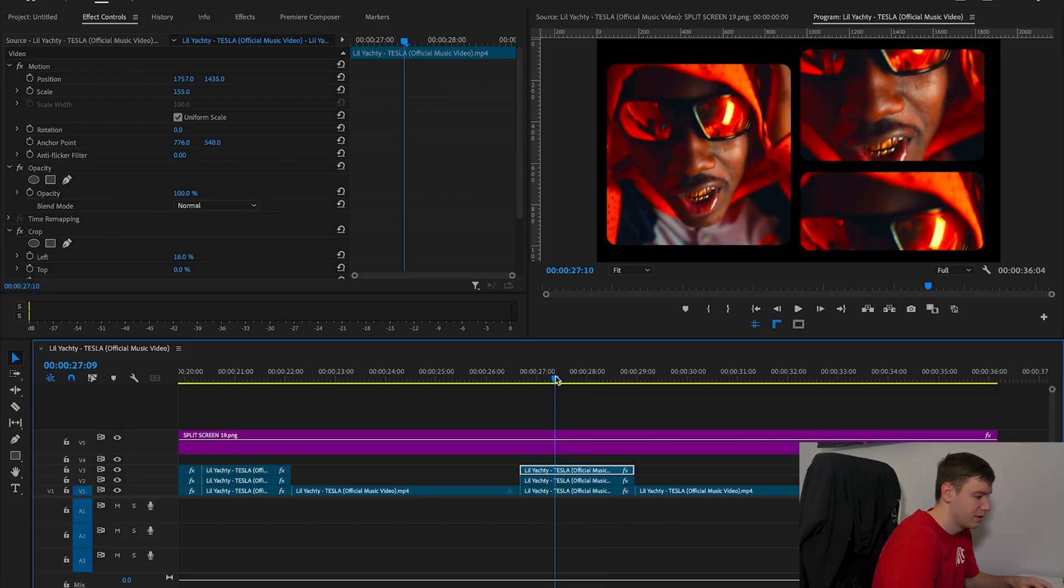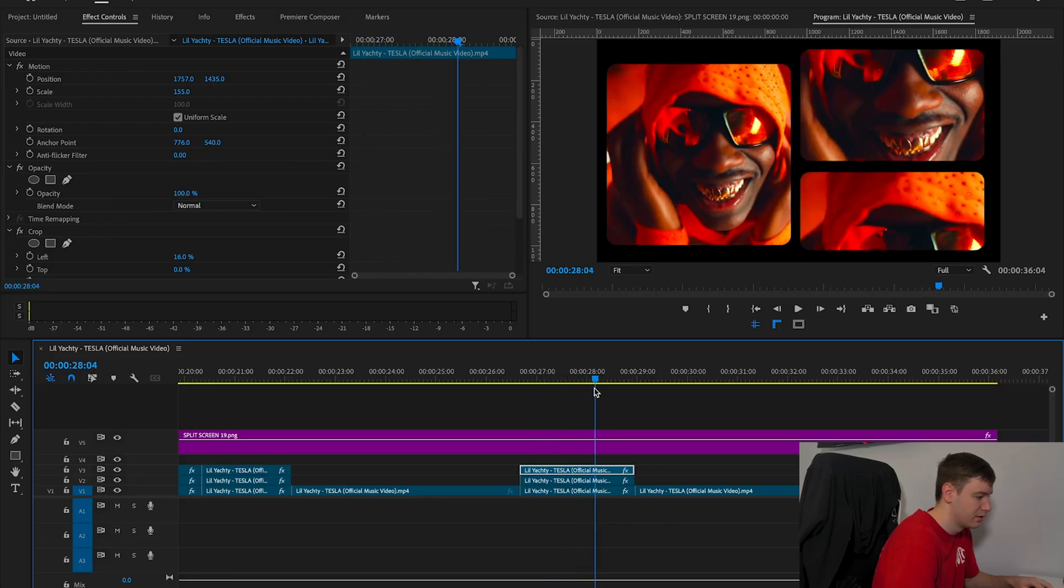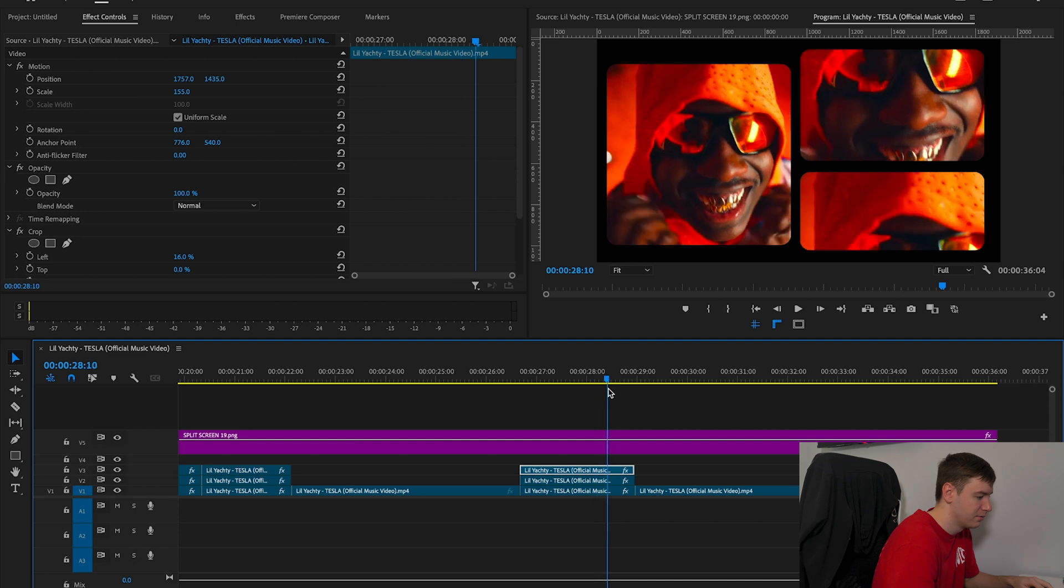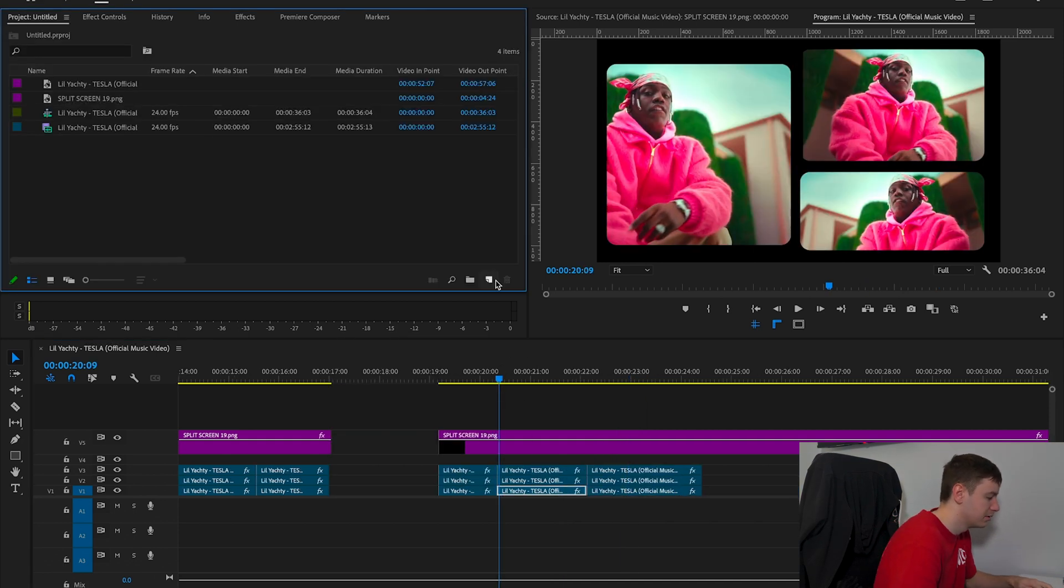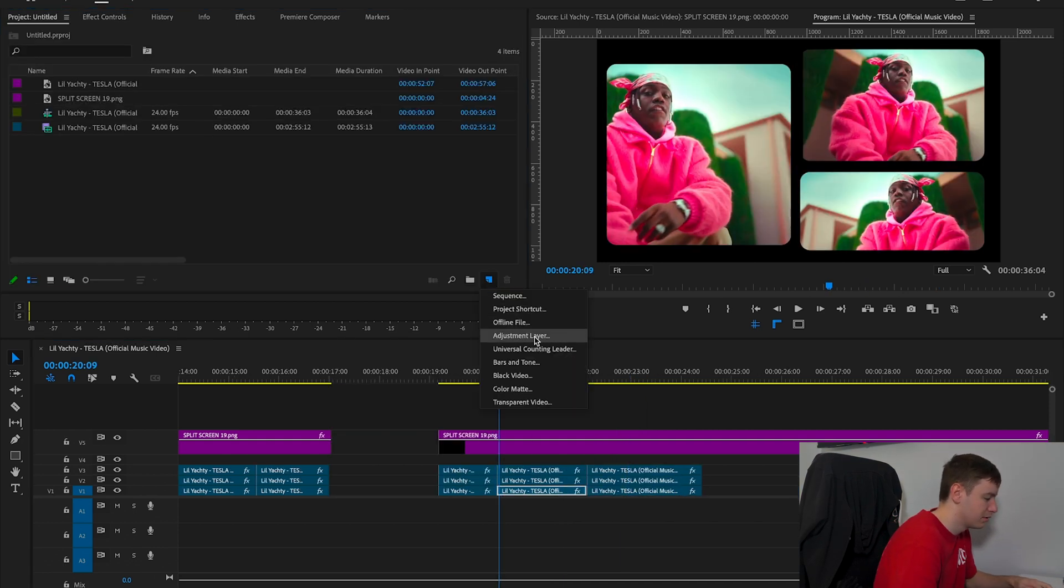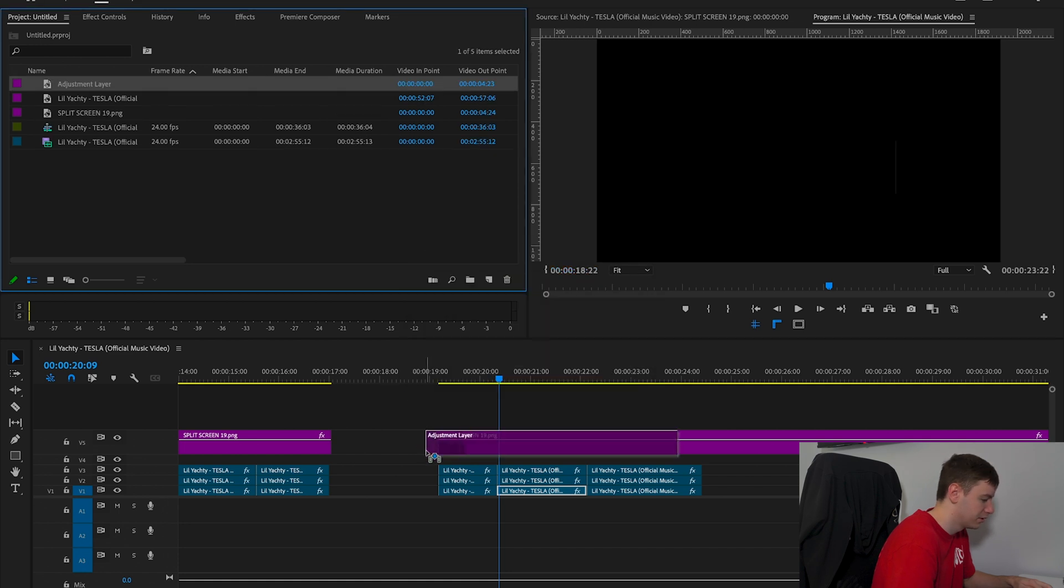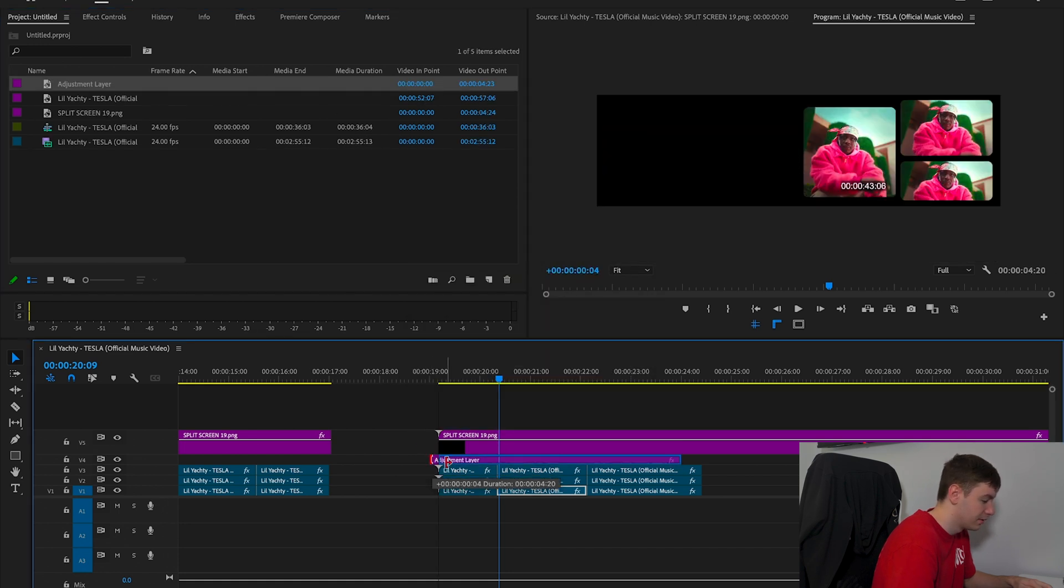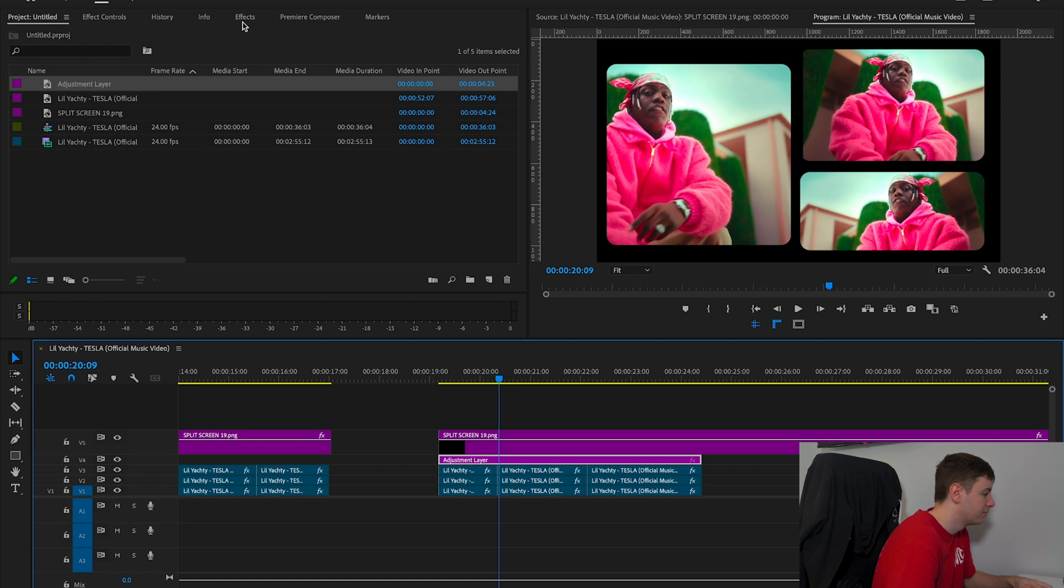What we can also do is come over to our Project panel and create an Adjustment Layer. Make sure it matches your timeline. Drag the Adjustment Layer over these clips, and come over to Effects.